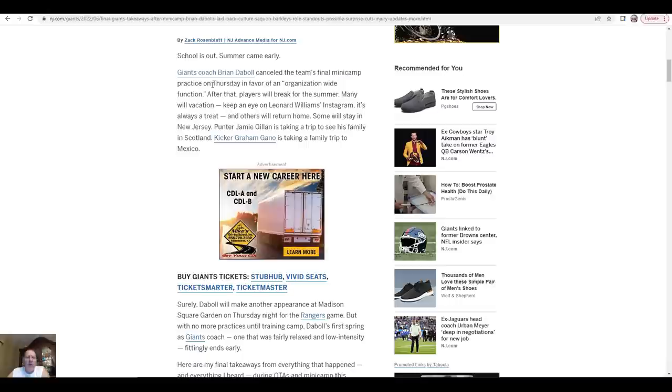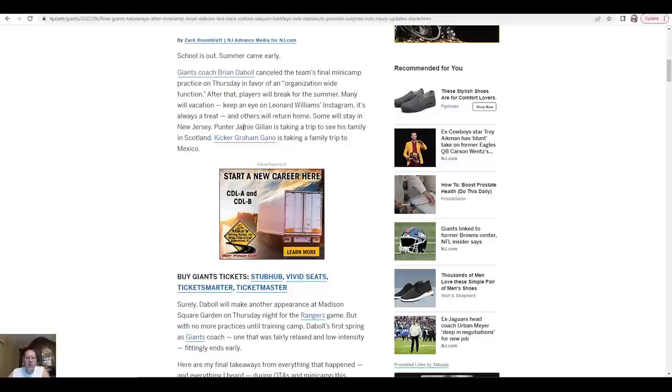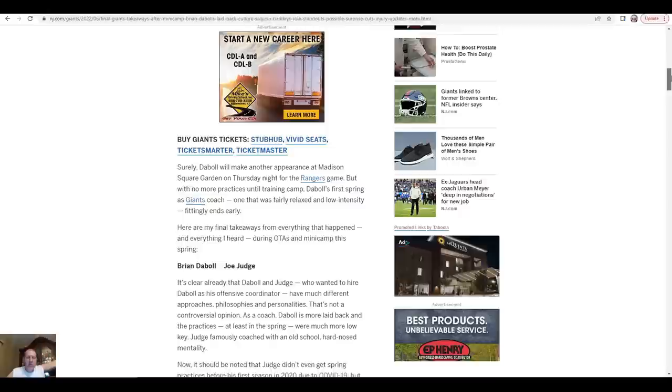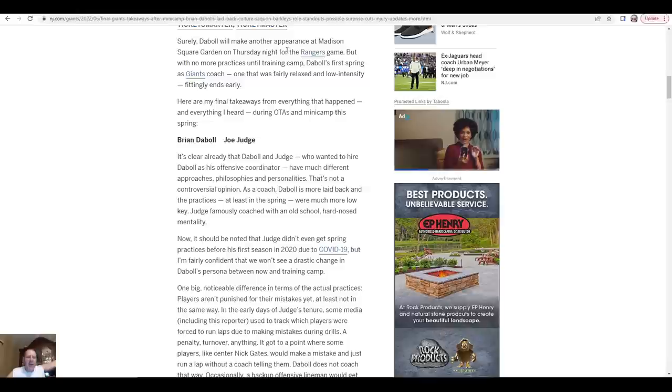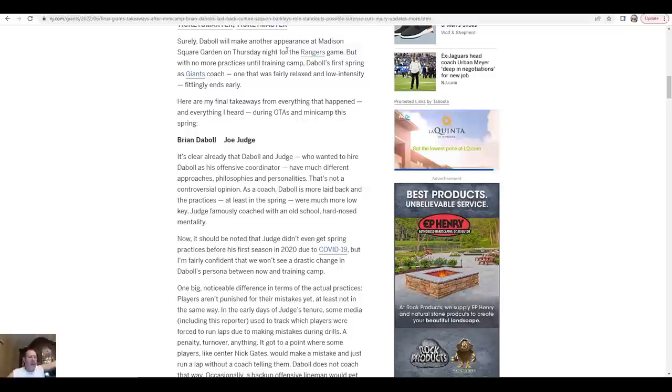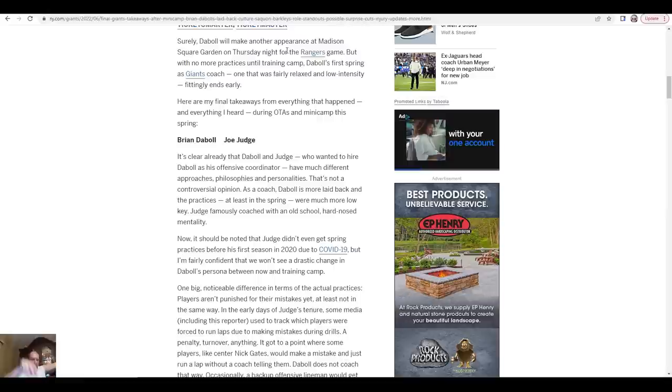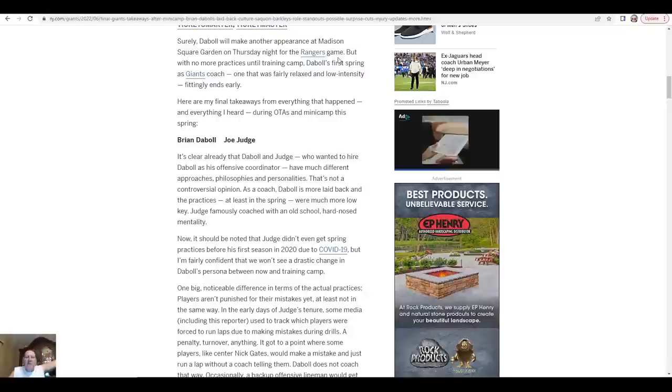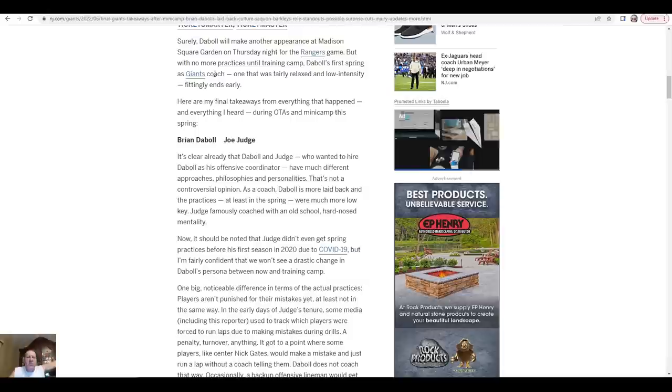School is out, summer came early. Coach Brian Daboll canceled the team's final minicamp practice on Thursday in favor of an organization-wide function. After that, players will break for the summer. Many will go on vacation - keep an eye on Leonard Williams' Instagram, it's always a treat. Others will return home, some will stay in New Jersey. Punter Jamie Gillan is taking a trip to see his family in Scotland. Kicker Graham Gano is taking a family trip to Mexico, good for him. Surely Daboll will make another appearance at Madison Square Garden on Thursday night. They lost, so they were up two games to none, now they're down three games to two. They'll probably lose to Tampa and be out of it.